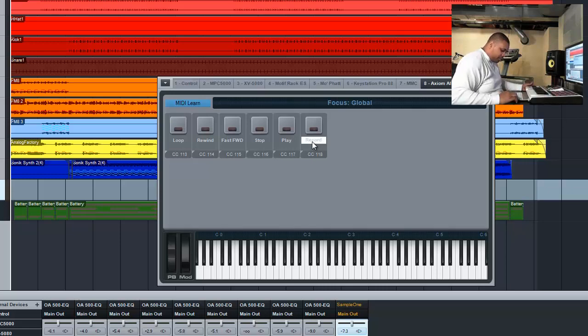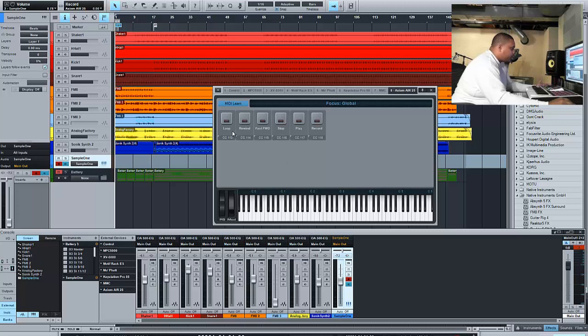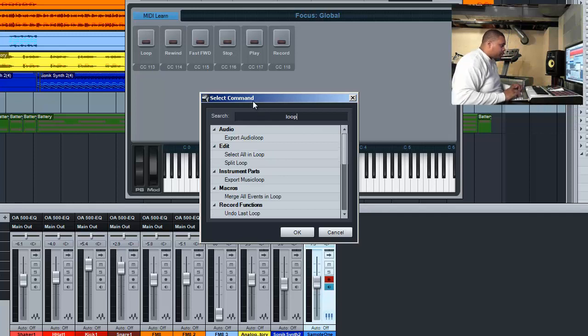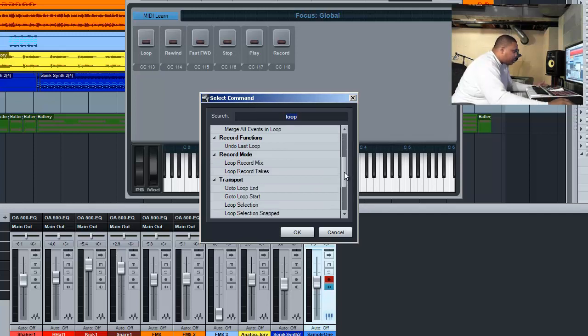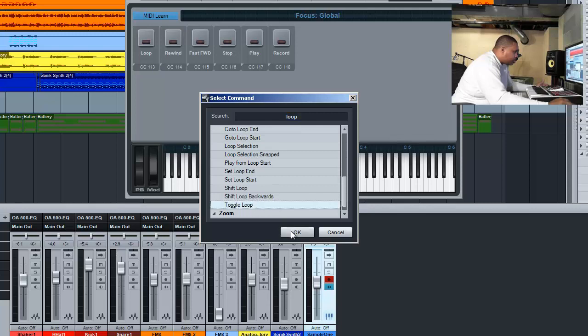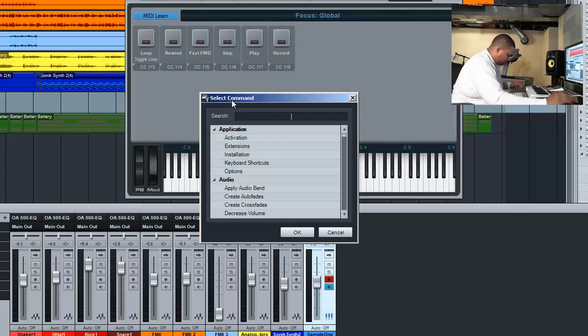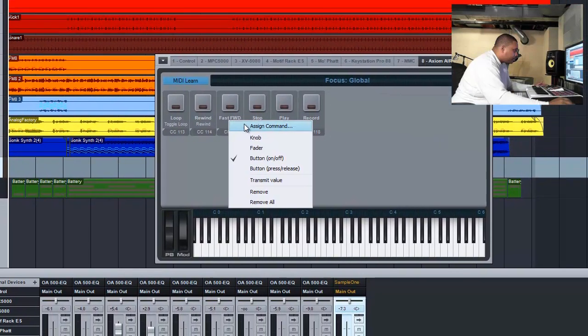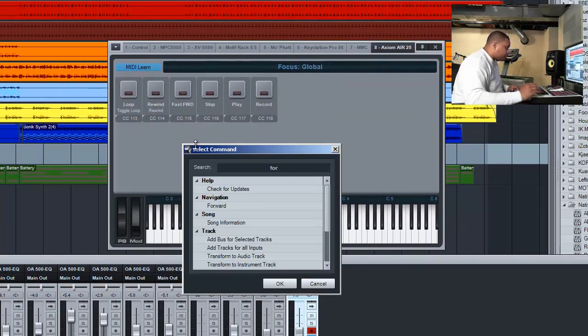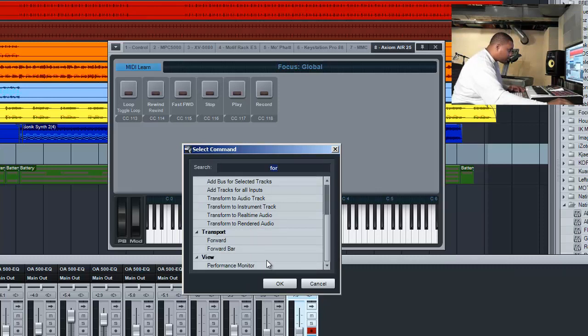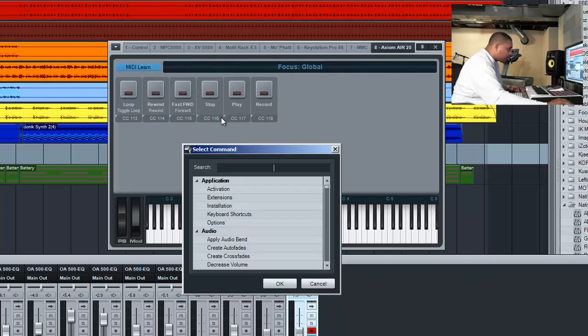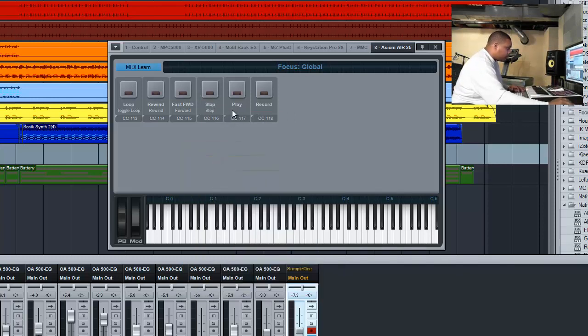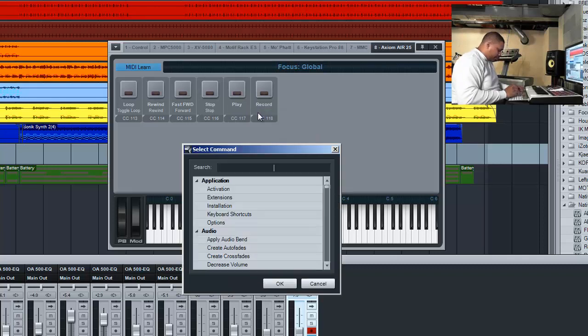Now right now they're just labeled. What we need to do is give them assignments. You just right-click on it, assign control or assign command. For loop, we're going to look for toggle loop. For stop and play, we want to look for start.